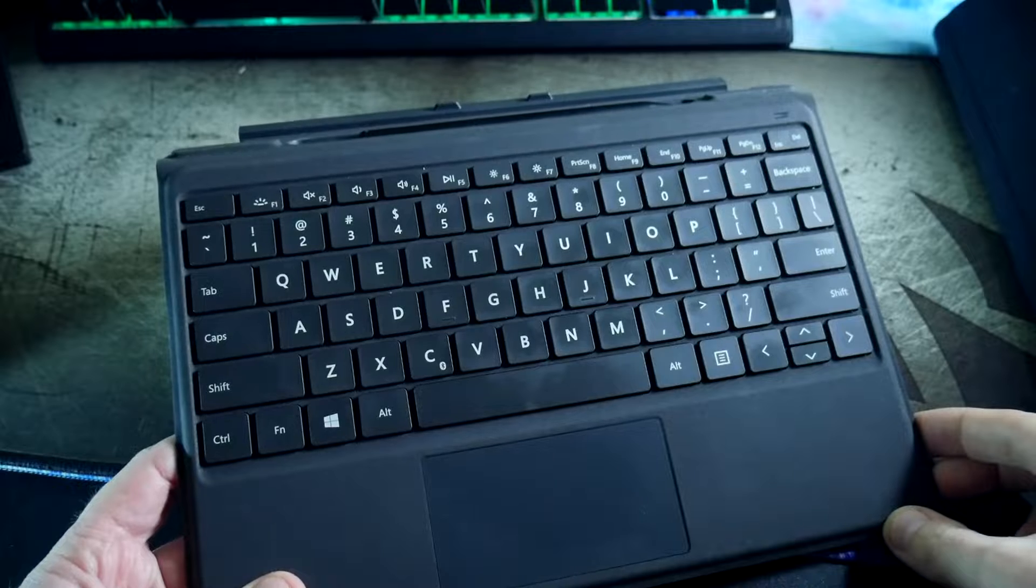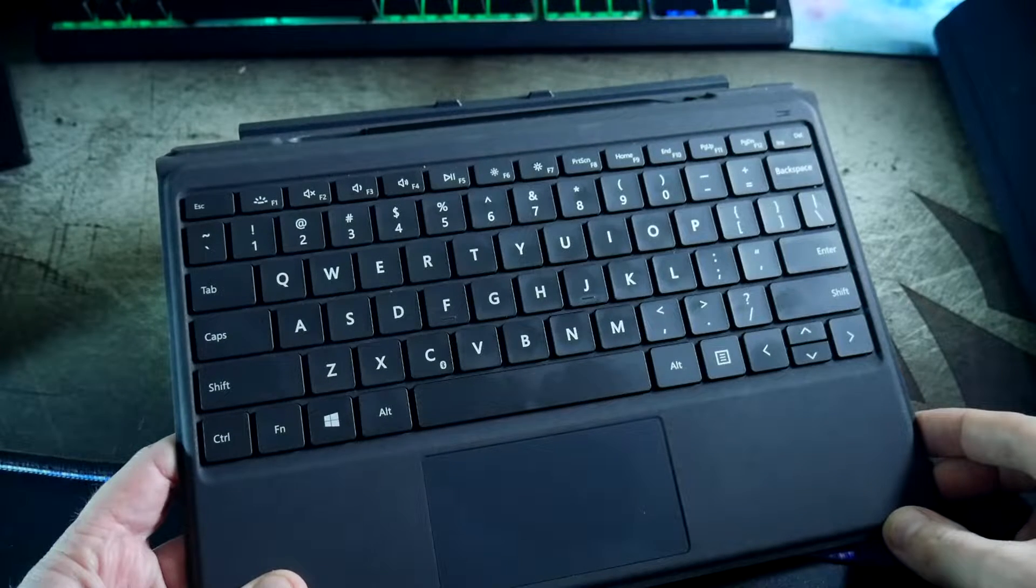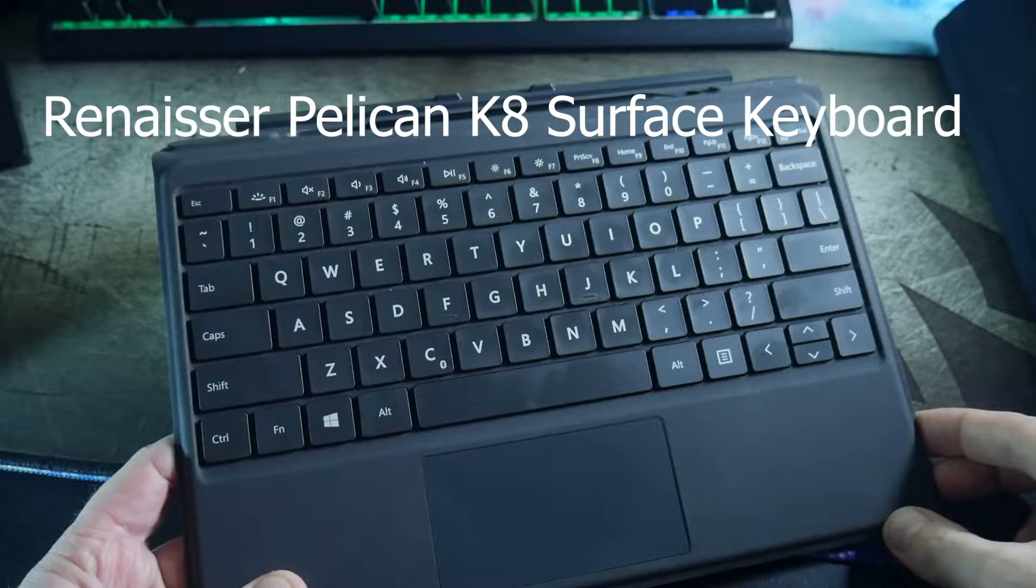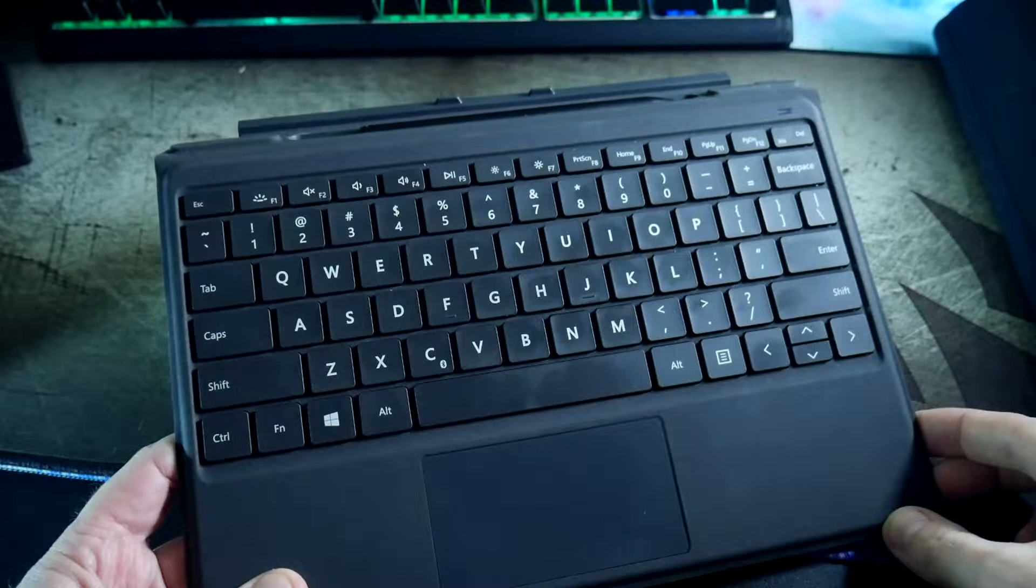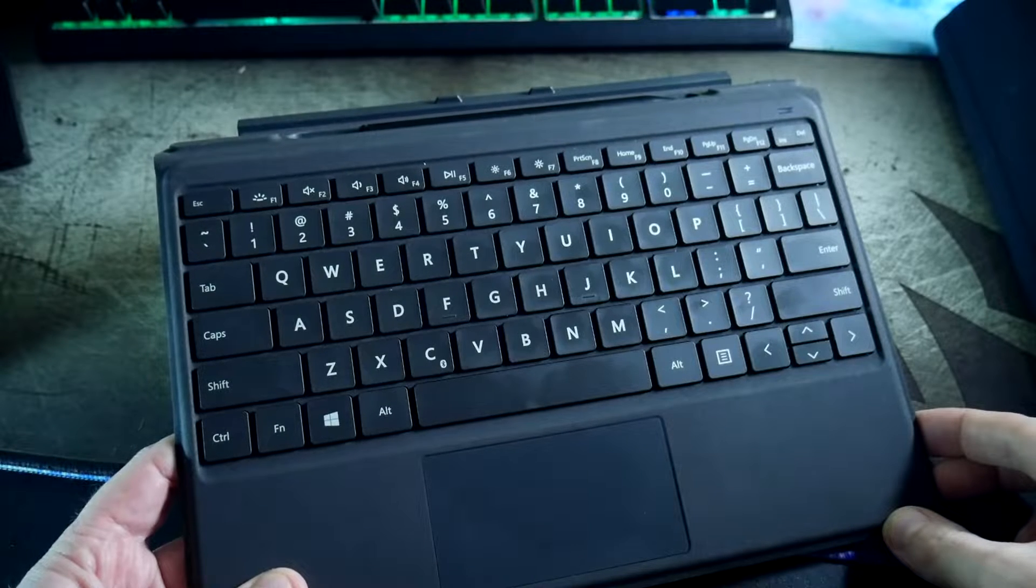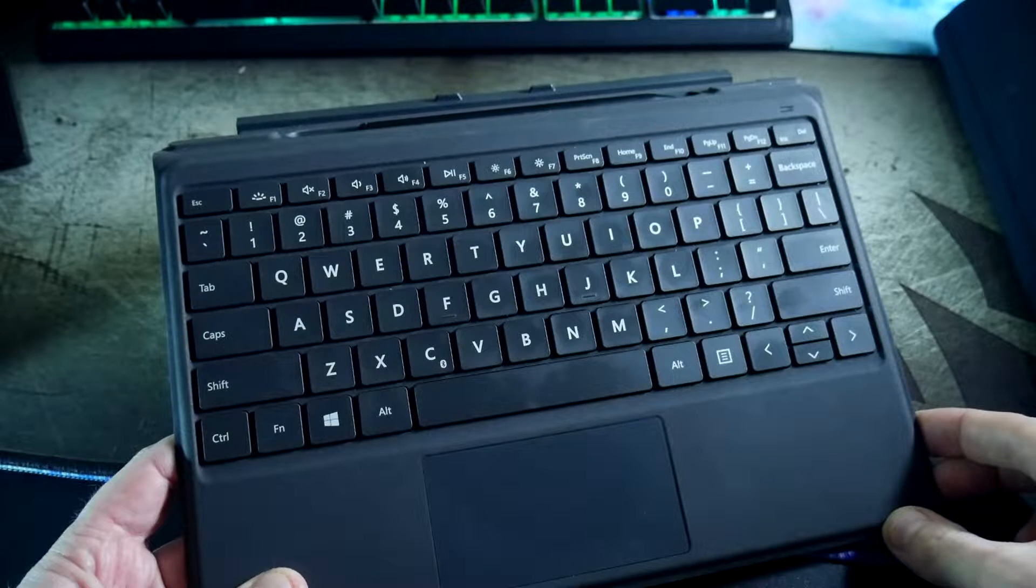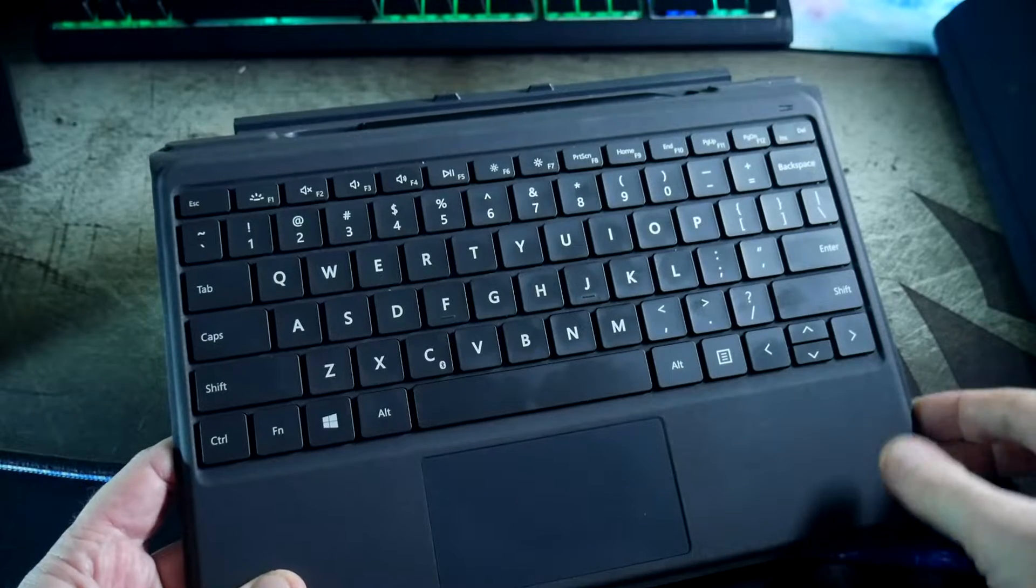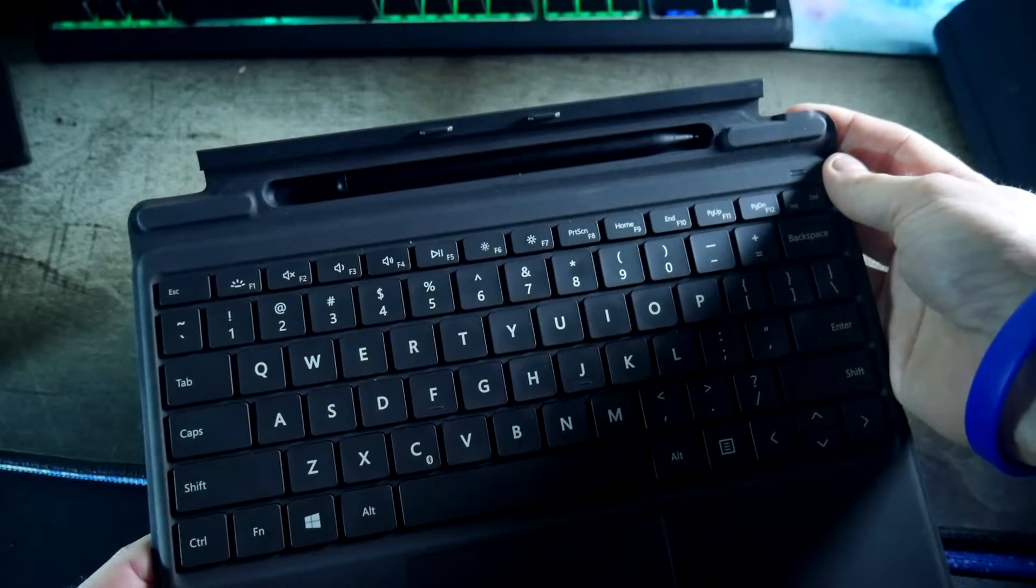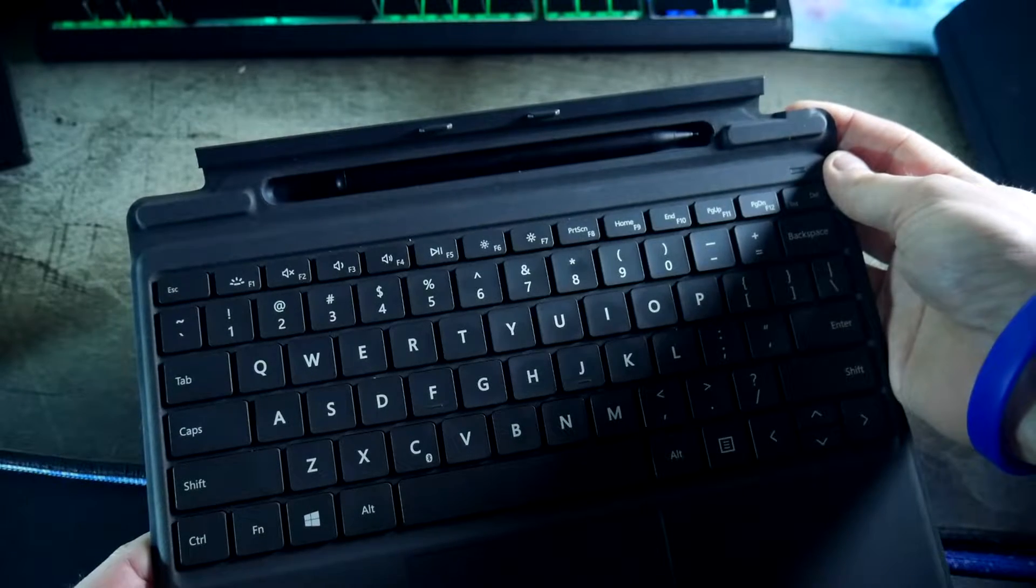Hey friends, Joshua 14 back with another product review. This is going to be the Renasir Pelican K8 Surface keyboard and it's Bluetooth, which is great. I'm going to go over all the features, compare it to the Surface Type Cover and usability, and also the Rafael 530 stylus that I got bundled with it.